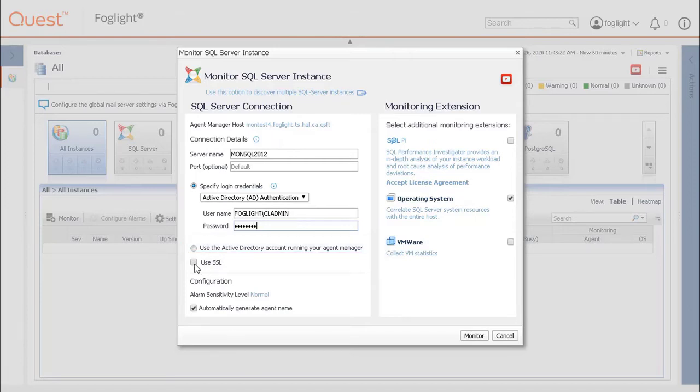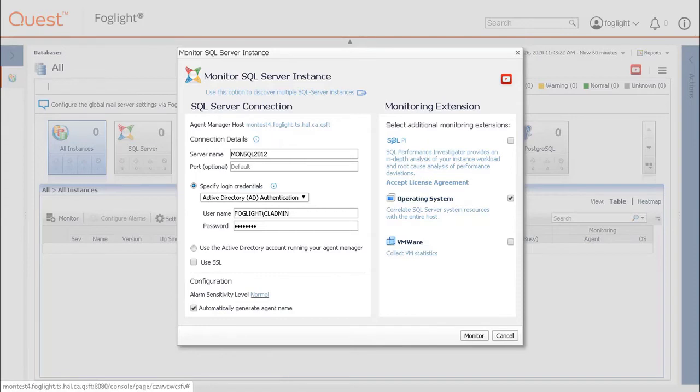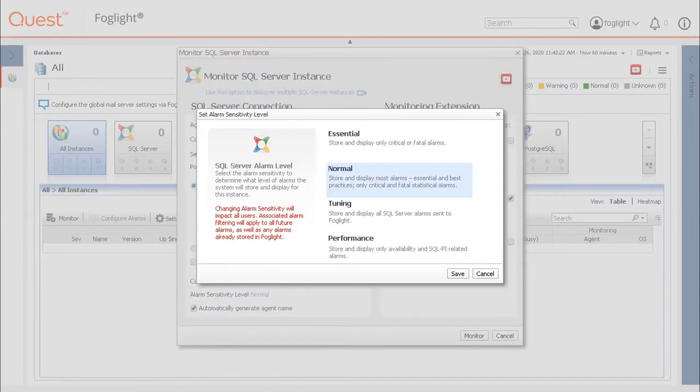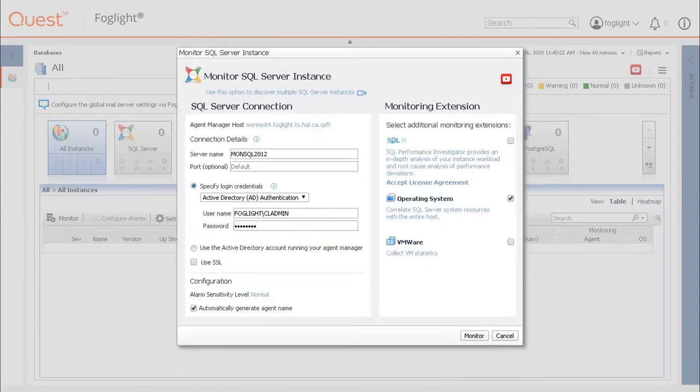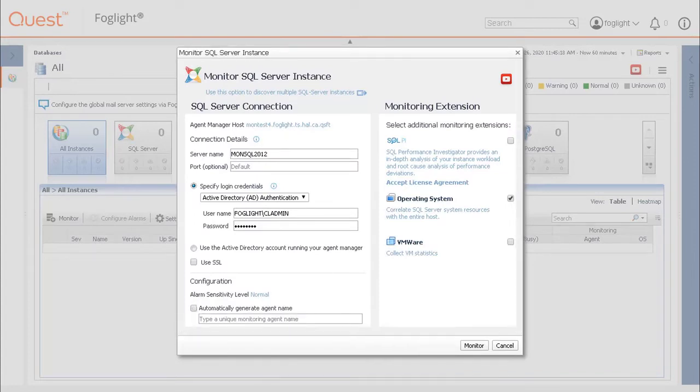The use SSL checkbox can be enabled when the SQL Server instance requires a secure connection. At the bottom of the panel is an option to change the alarm sensitivity and to either automatically generate a database agent name based on the server or instance name, or to override the setting with a custom agent name.